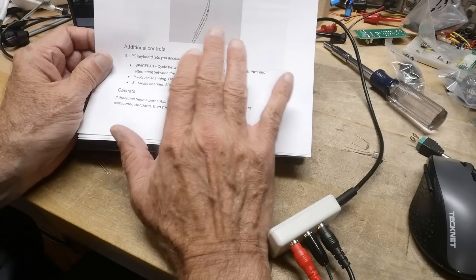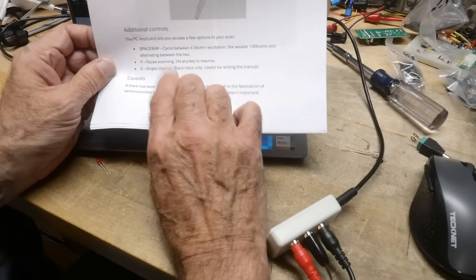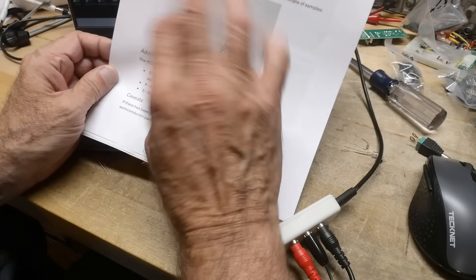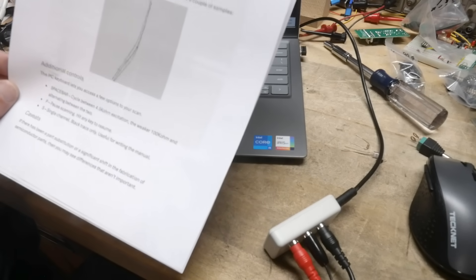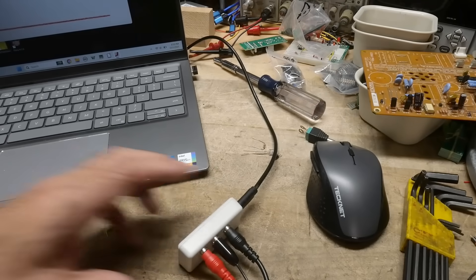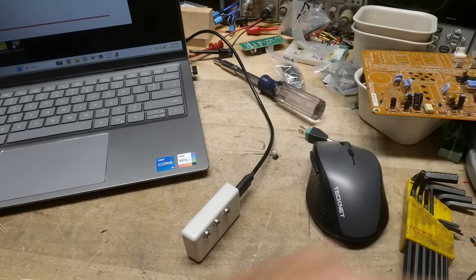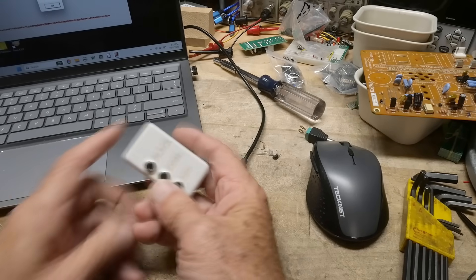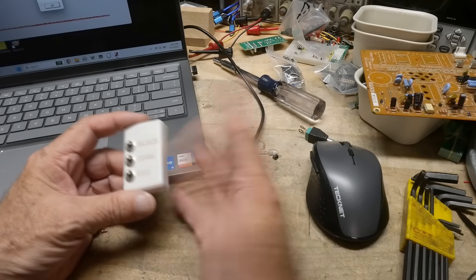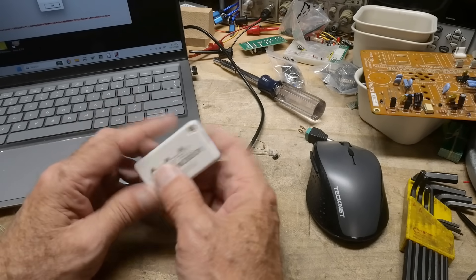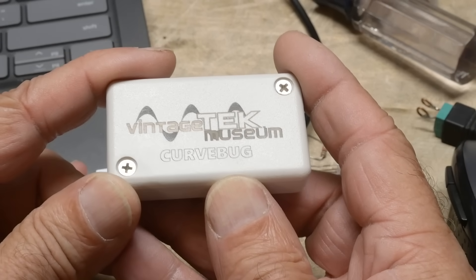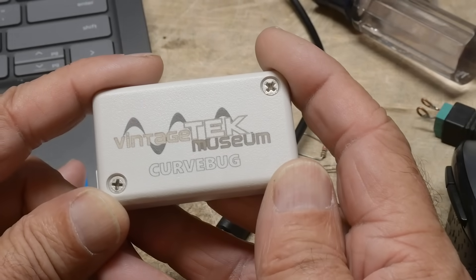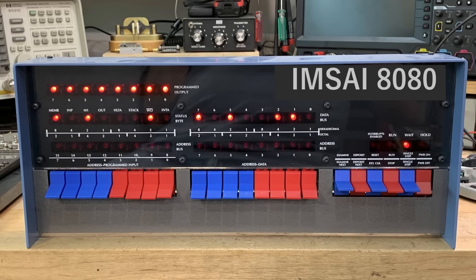Well, there you go. It's a fun little gadget. I don't really know how much they're charging for these things. But this is all you get. You don't get any probes or anything. Black, common, red, download the manual, download the file. And that's all there is to it. So give your support to the tech museum, the vintage tech museum. That's the curve bug. Thank you.